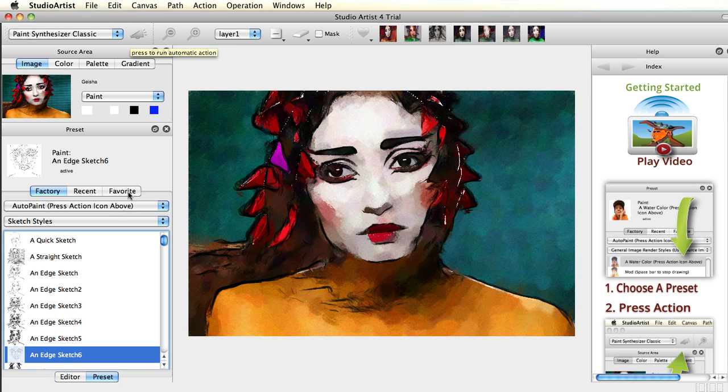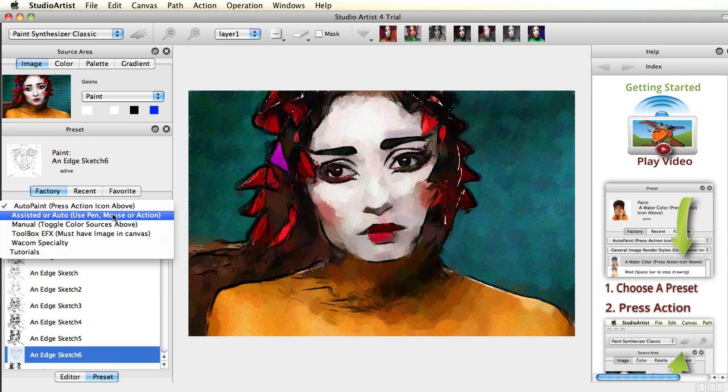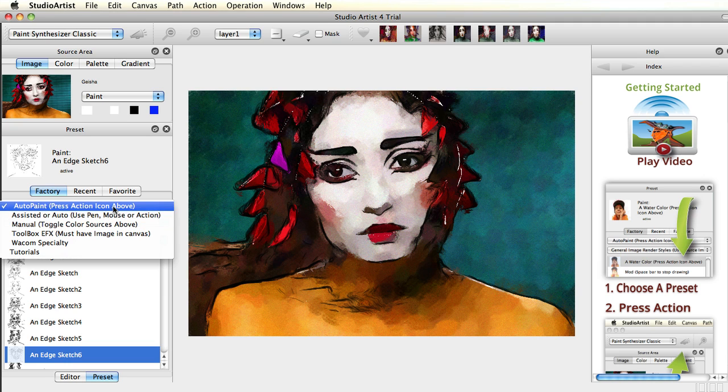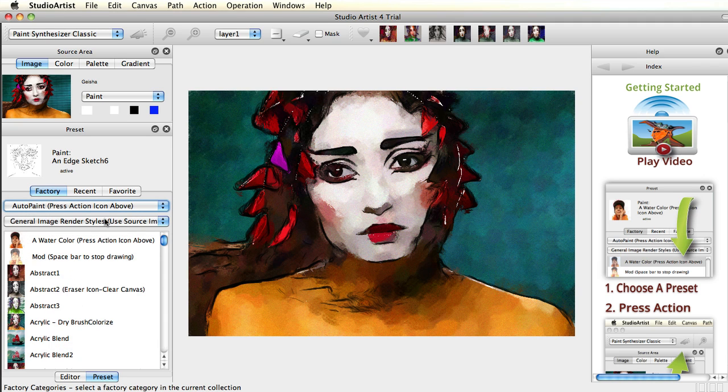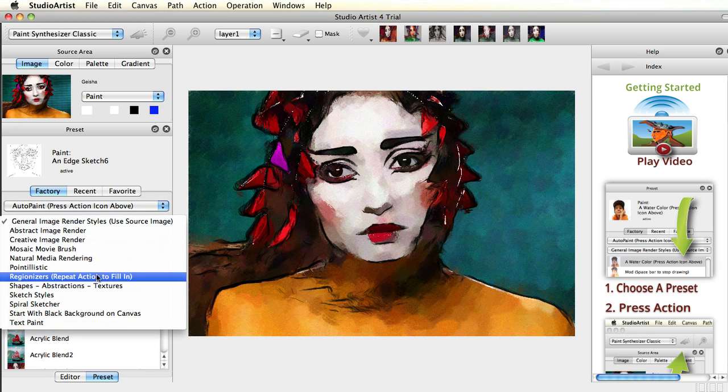Studio Artist is preset based. There are thousands of completely editable presets to choose from in a wide variety of styles. But you are not limited to the factory presets. You can make your own or let Studio Artist make them for you automatically.